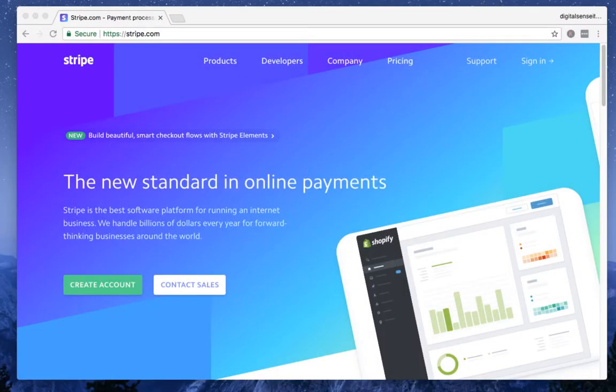In this video, I'm going to show you how to set up the Stripe account. Let's get started.